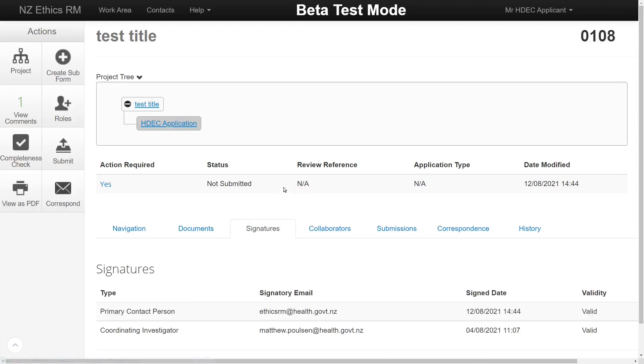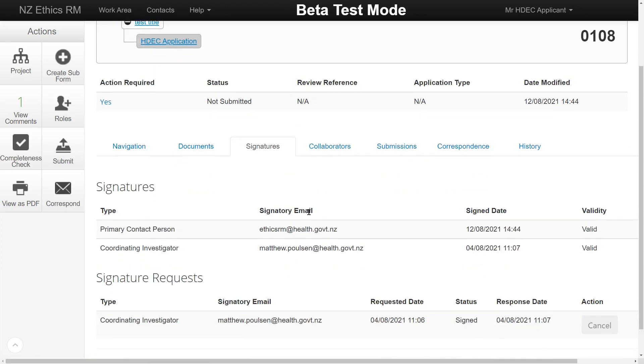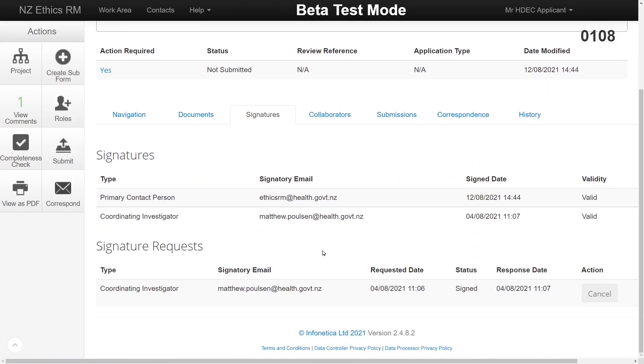The Signatures tab will show any requested and signed off signatures on the form. The buttons to sign the form or to request a signature can be found within the application itself.